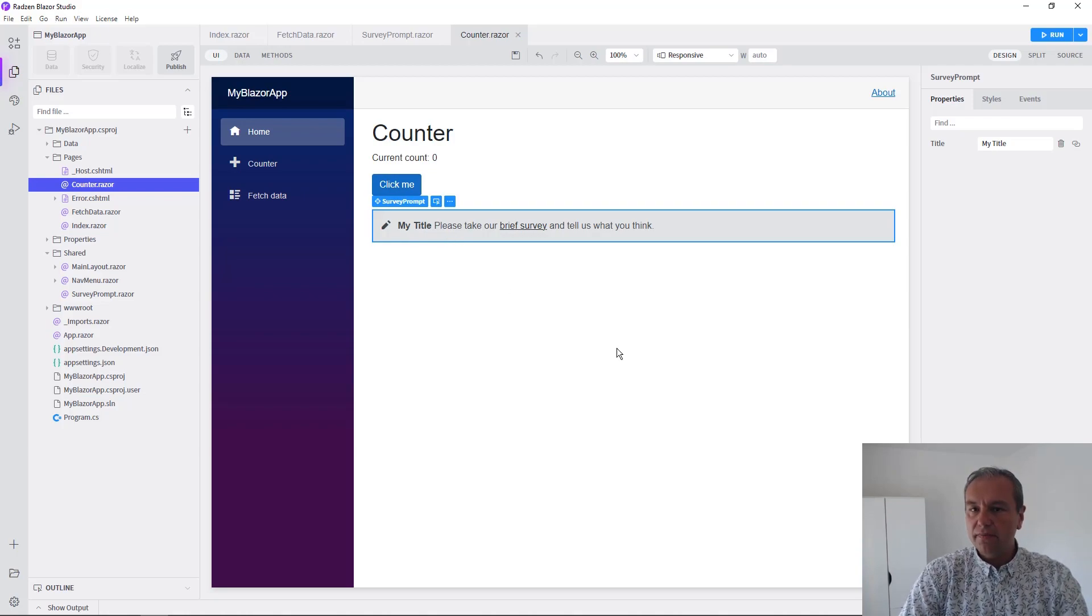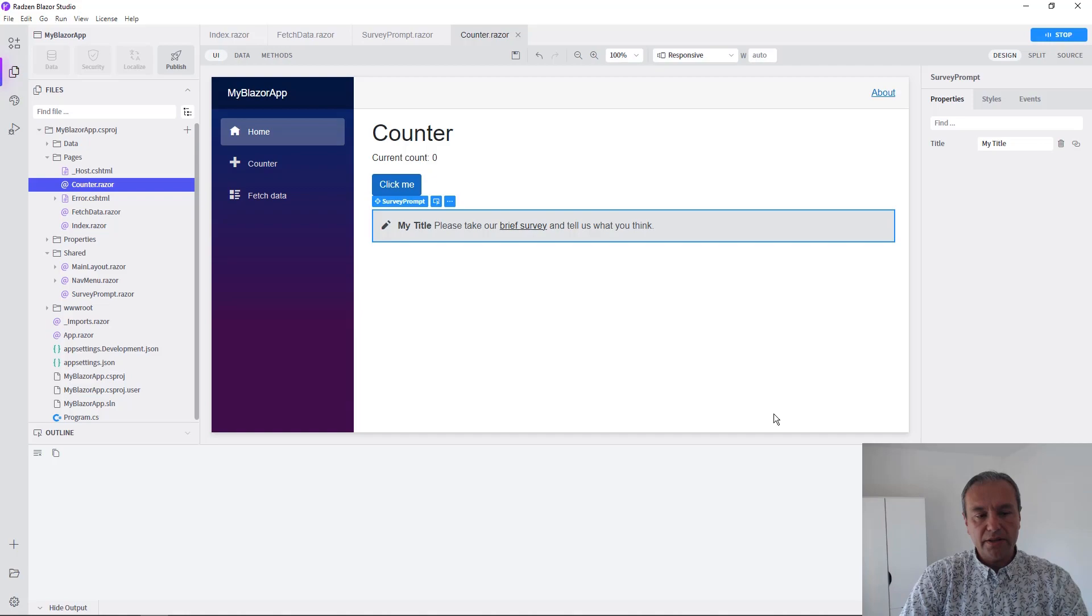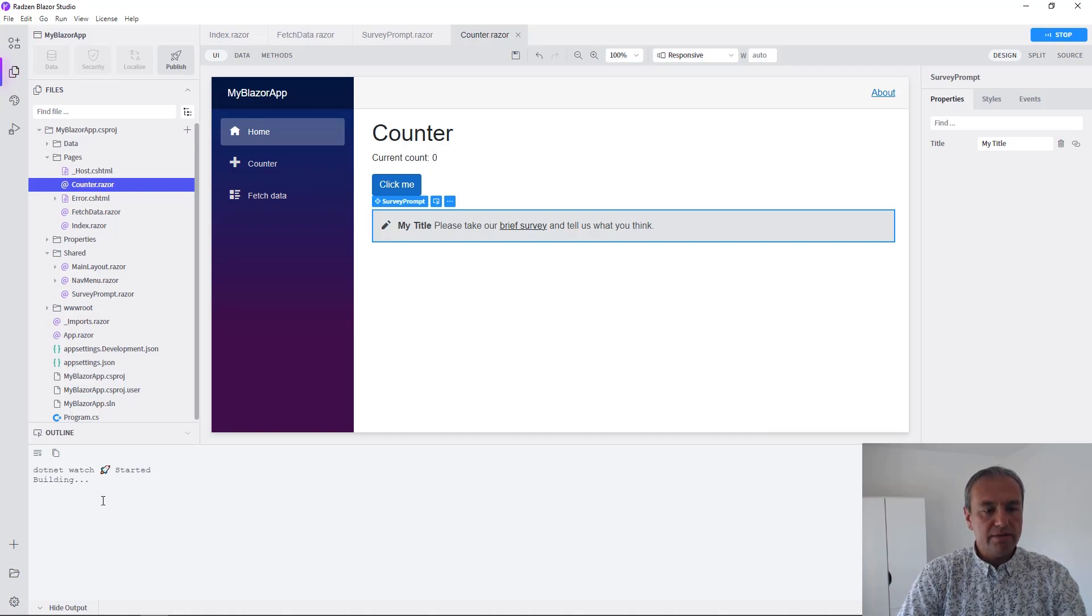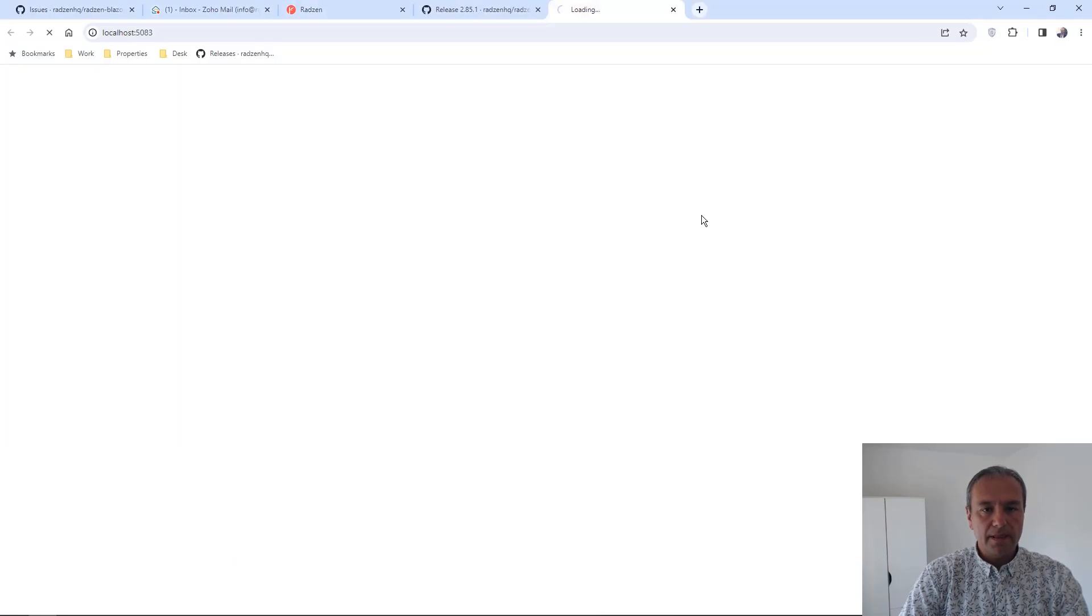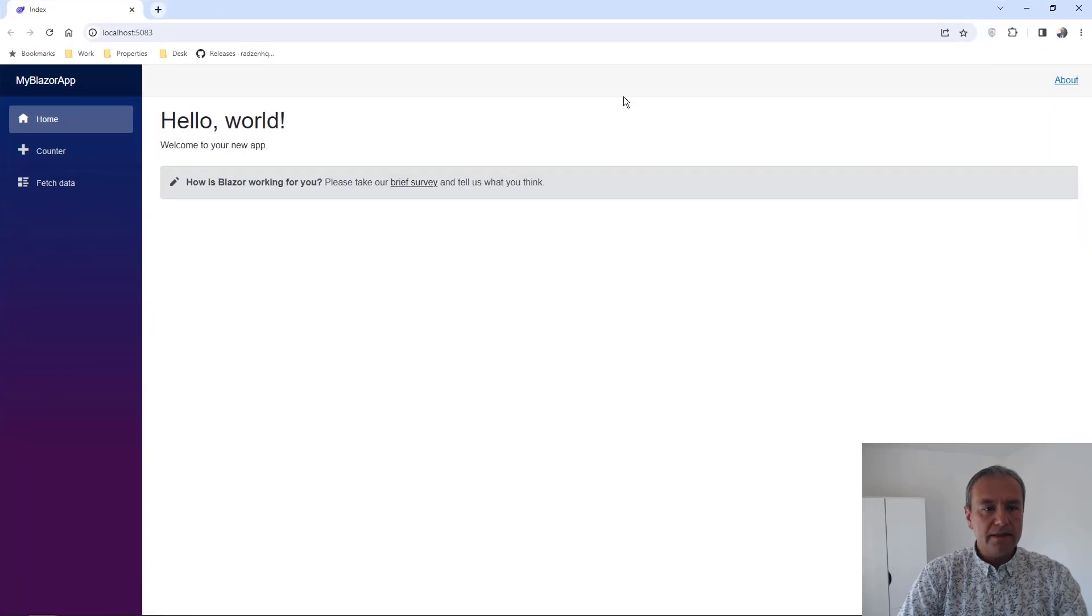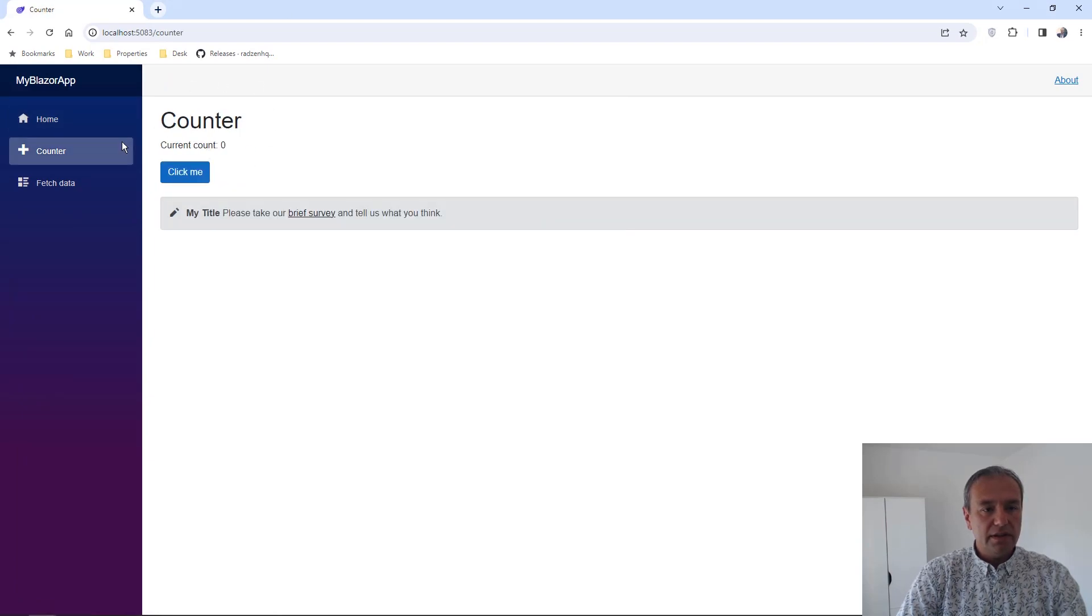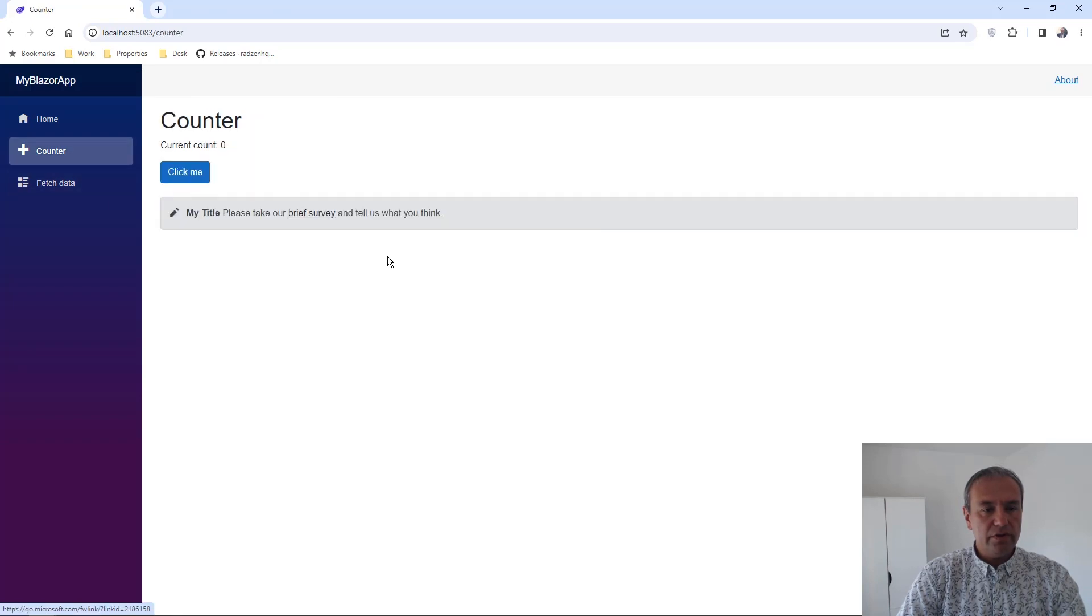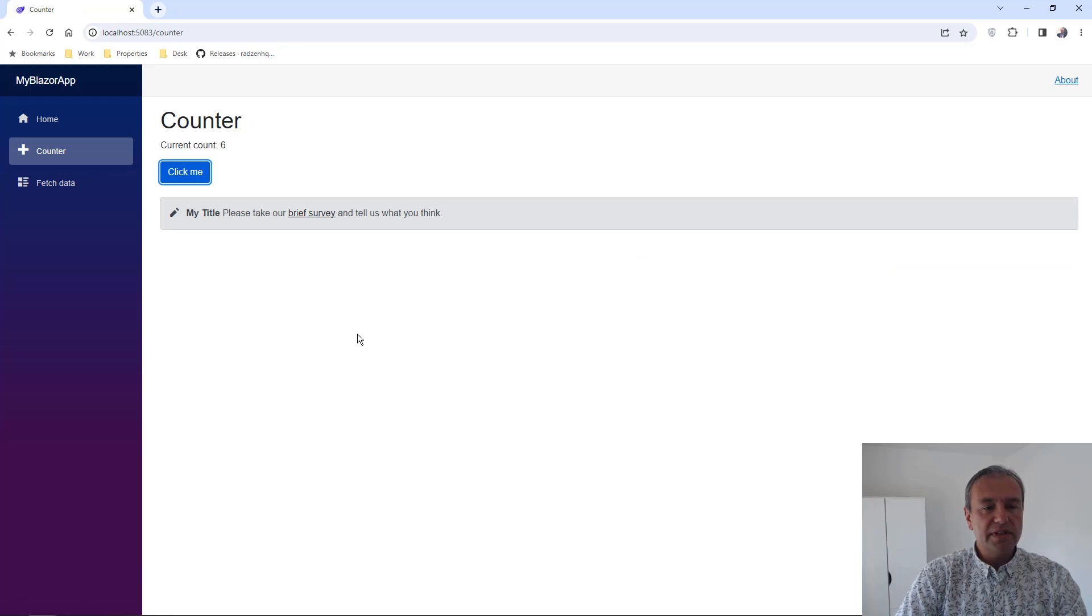Let's run now the application to check the result. Press the run button in the top right corner in Zen Blazor Studio, and we are going to wait for .NET to build the application. And as you can see, we have the default application from Microsoft Visual Studio, visually extended using Zen Blazor Studio.